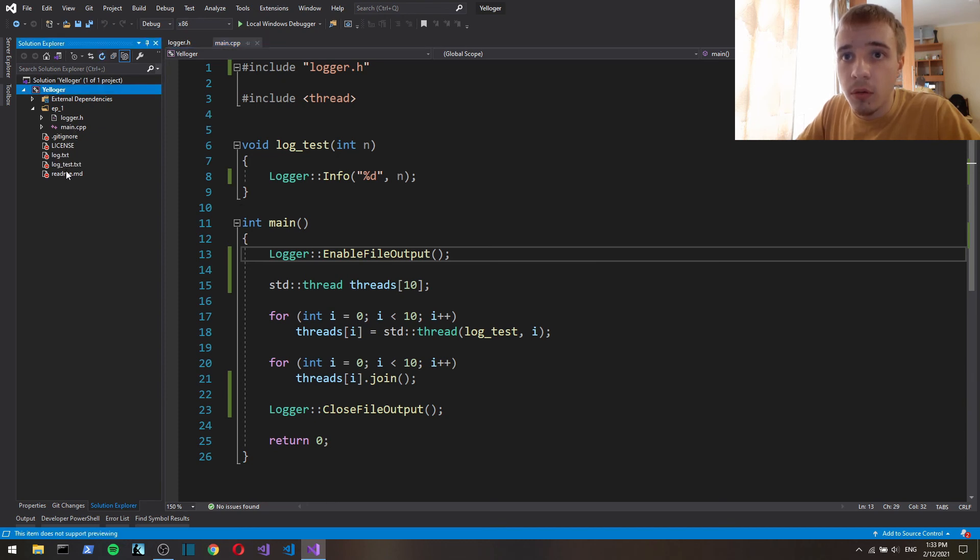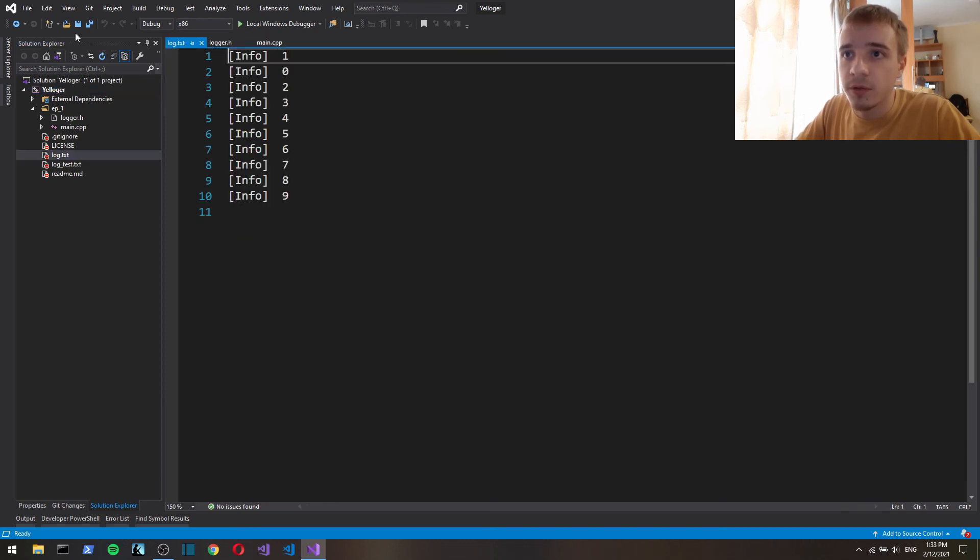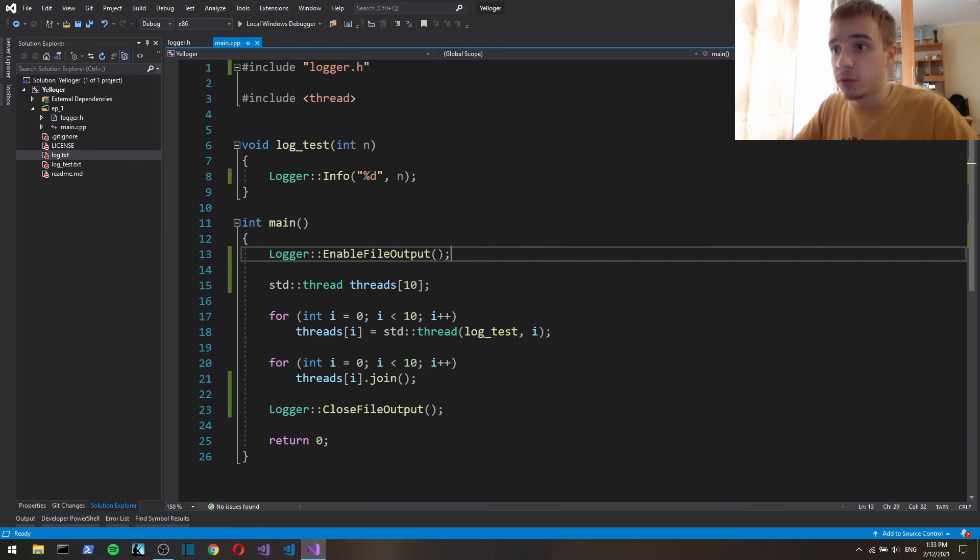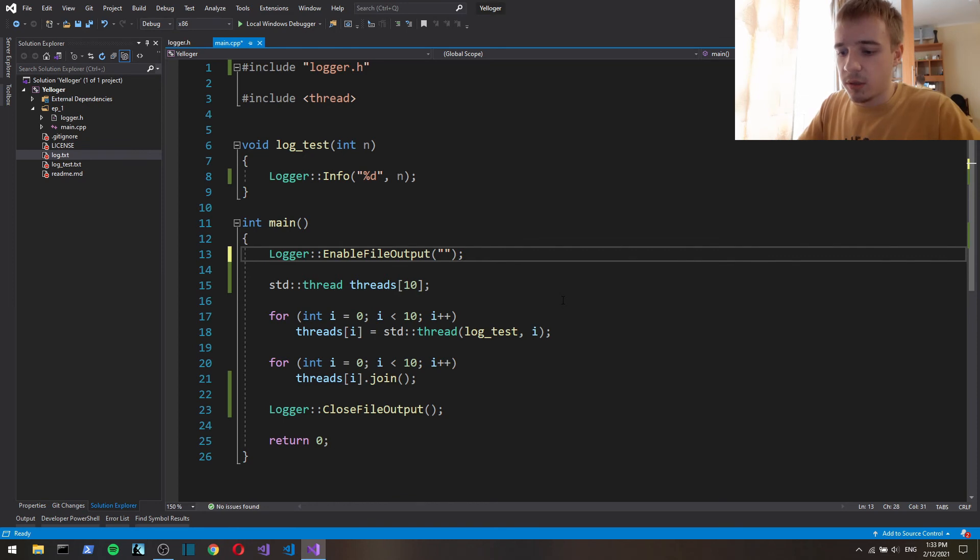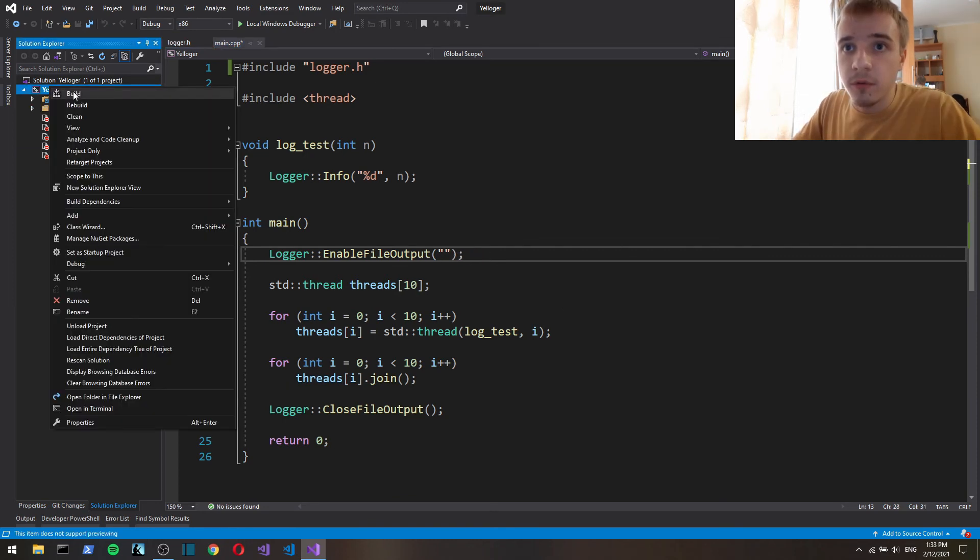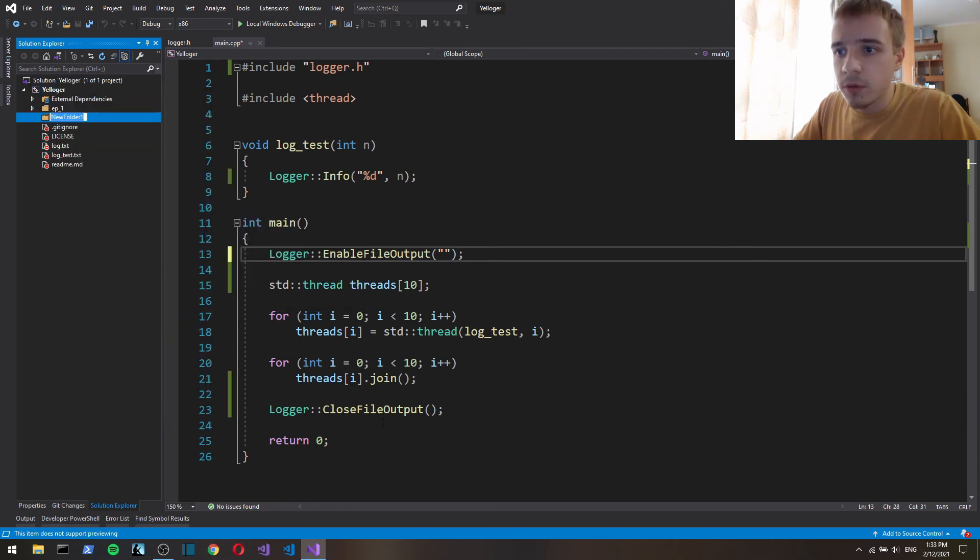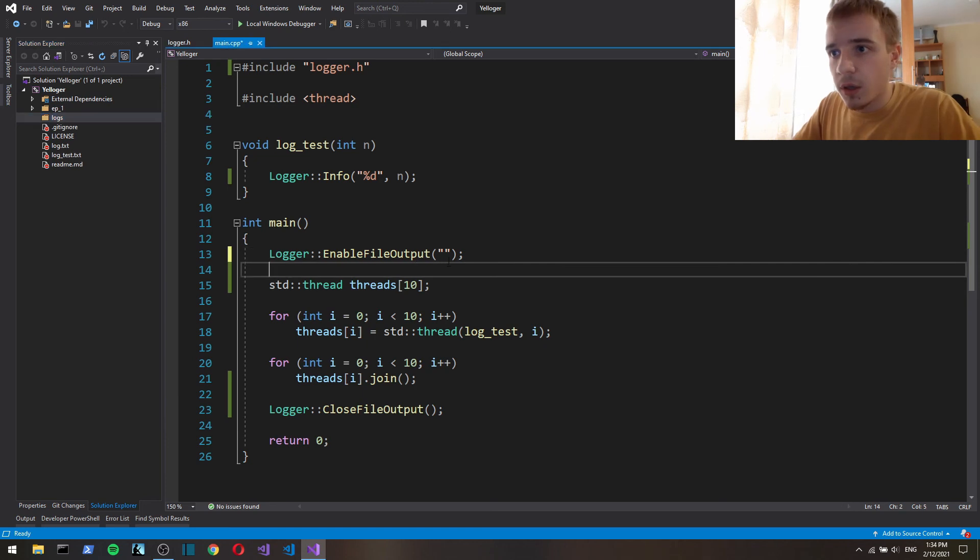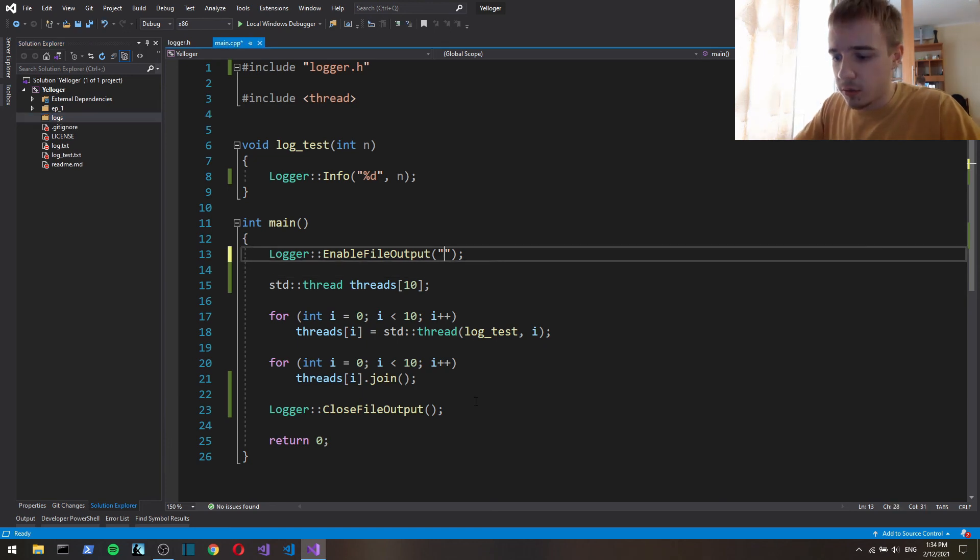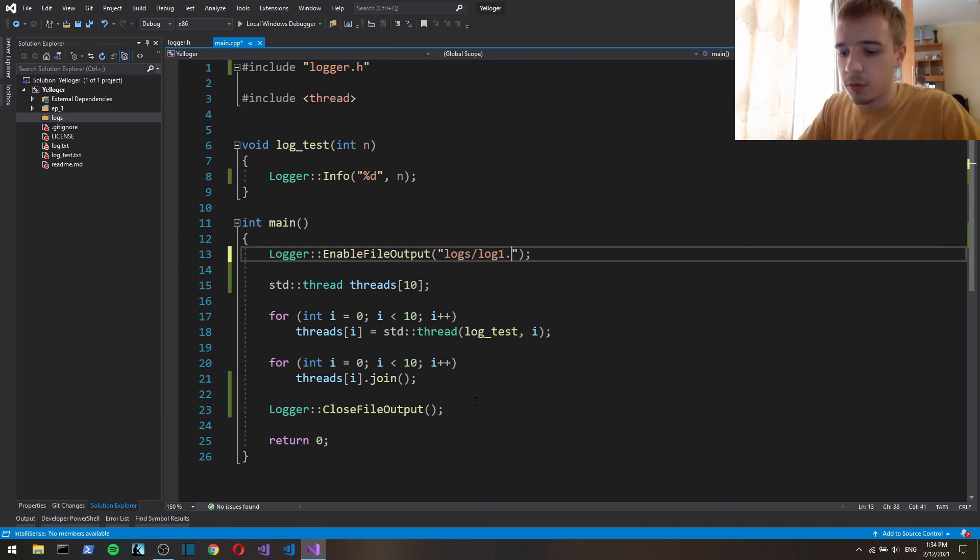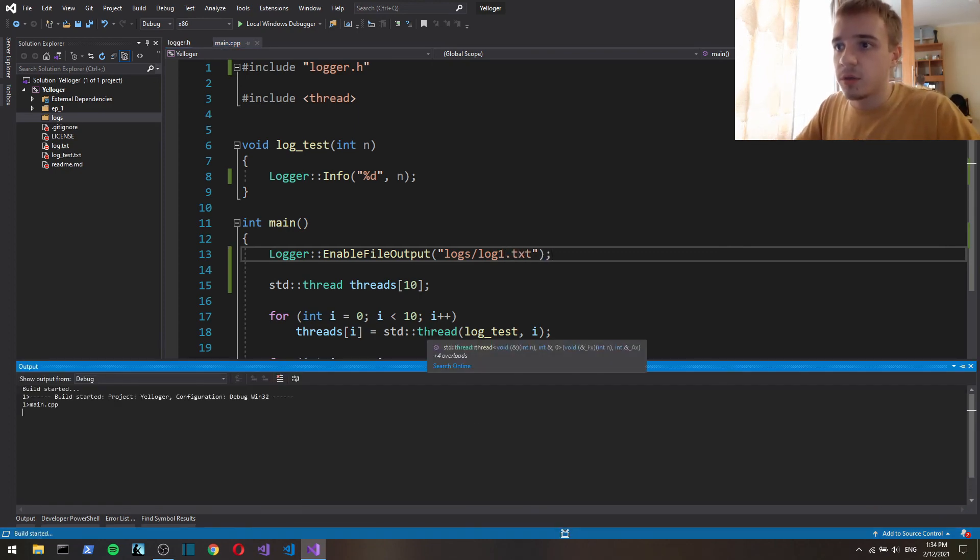So yeah now it has log so the file output is working. Let's say logs let's create a folder and call it logs and in logs let's put log1.txt log1.txt let's test this out.